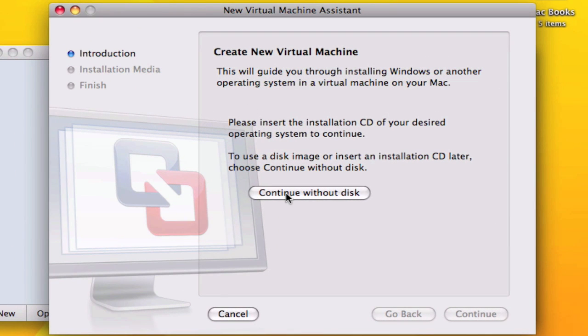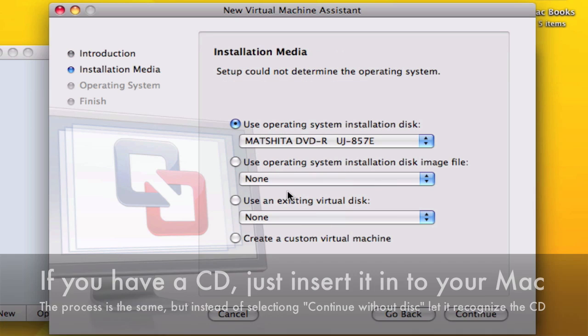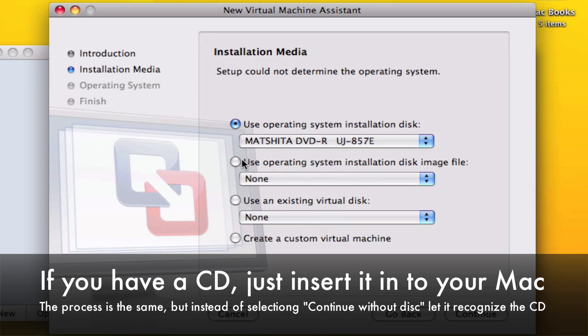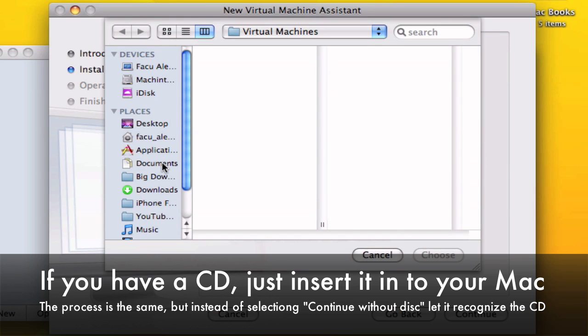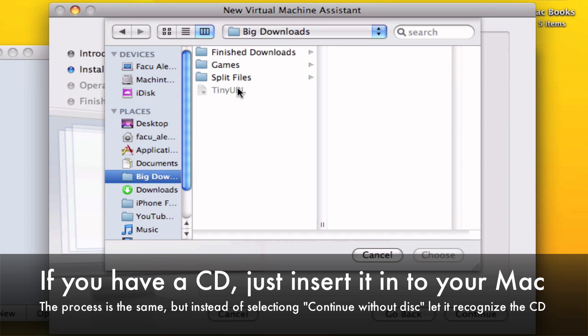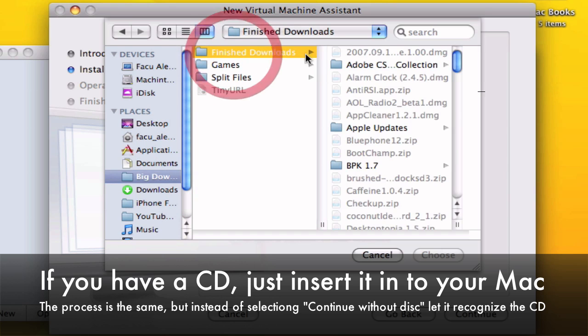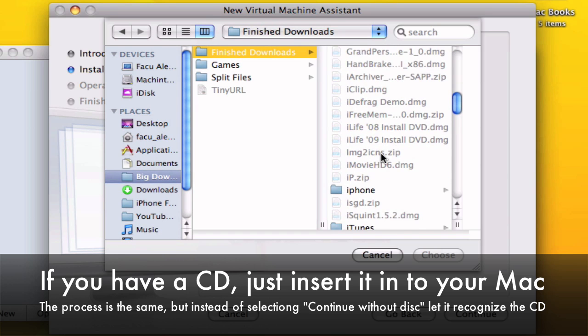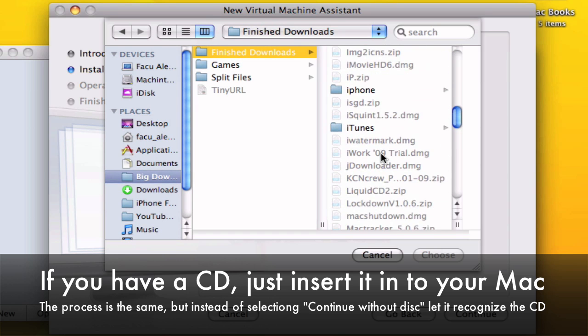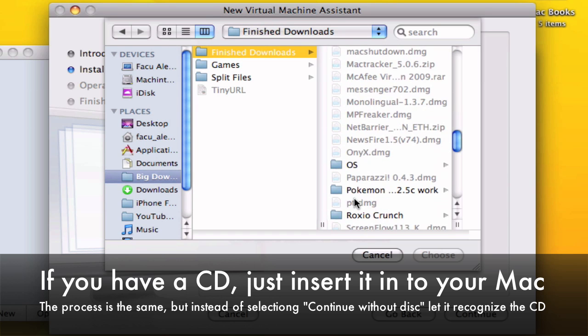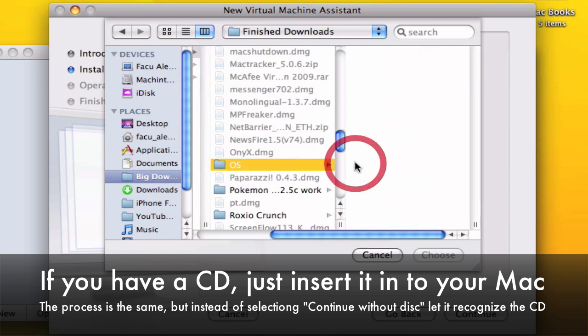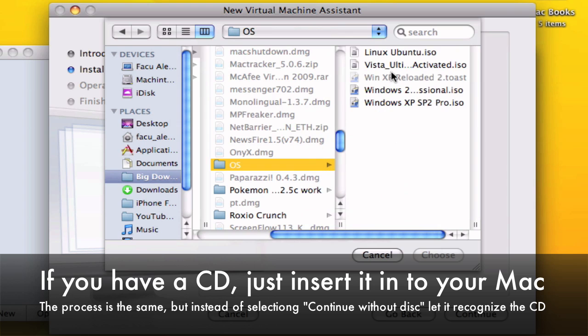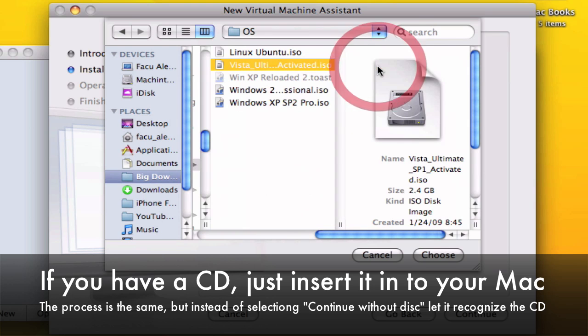If you have the ISO file you click on continue without disk and you select this one and you select your operating system, your ISO. So here I have Windows Vista Ultimate Activated ISO.